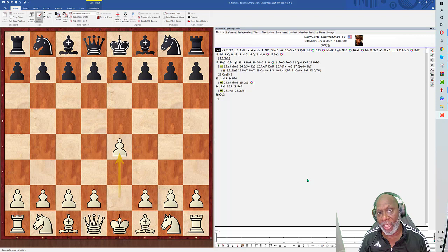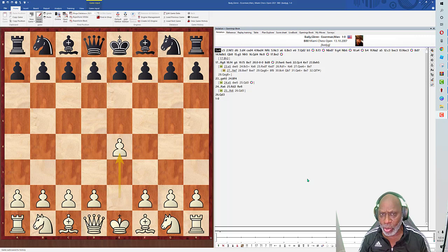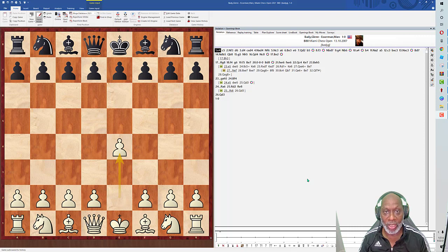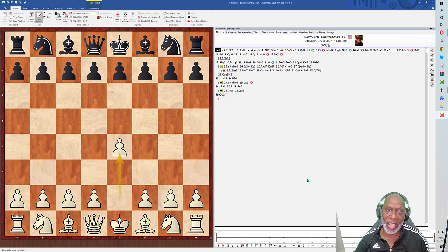This game was played at the Miami International tournament, I think it was seven to nine rounds. Mark played the Sicilian Defense against me, which I was very happy because I am a Sicilian player. Let's take a look at how this game progressed. I play e4, he plays c5, the Sicilian Defense, and I develop naturally.